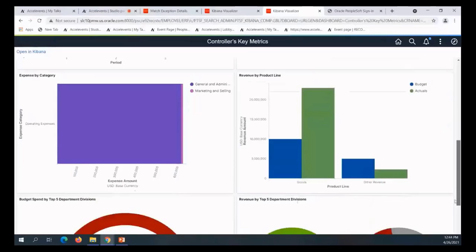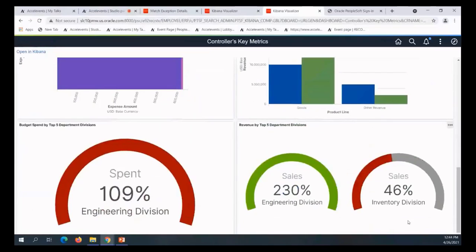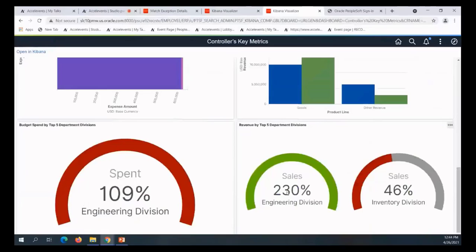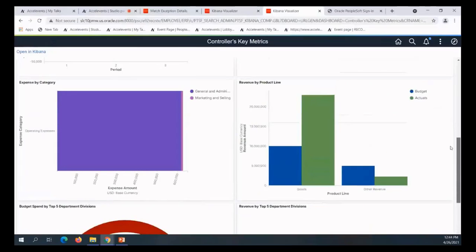Yes, they are spent over by 109%, but they're exceeding, they're going above and beyond from a sales perspective. So they're making a good amount of money given that they've spent a little over their budget.